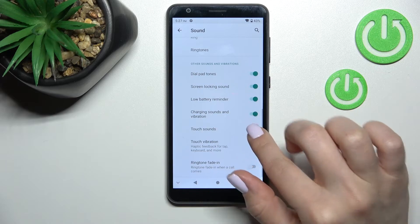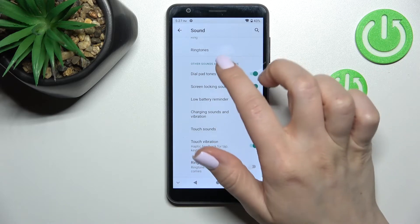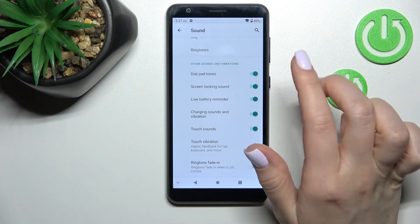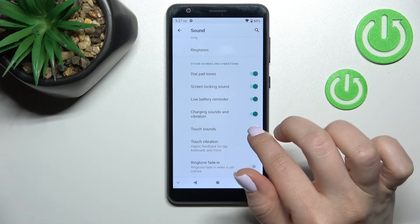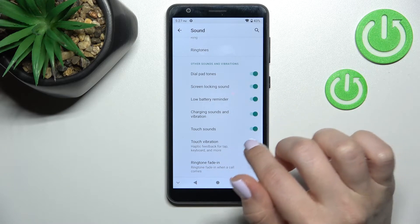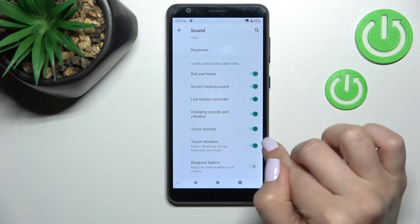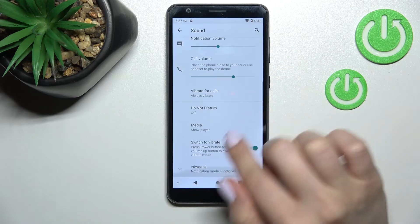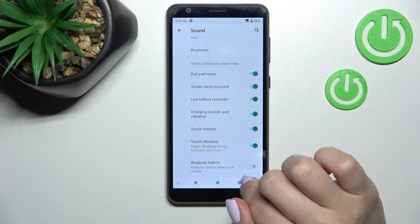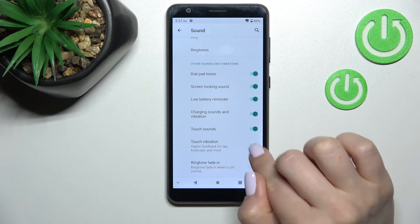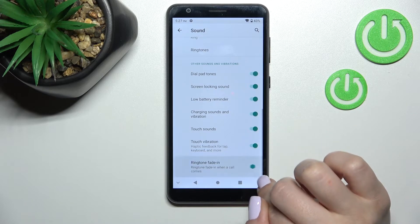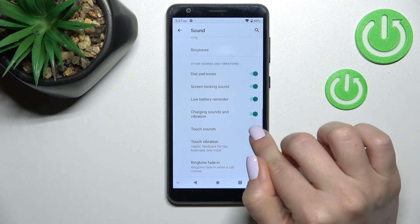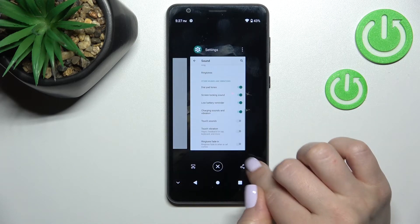We can also activate or turn off all of these options by just clicking once on each switch. By this way we can turn on and turn off the dial buttons, the screen lock and unlock sounds, the battery reminder, the charging sounds, vibration touch sounds, touch vibration, and the ringtone fade-in.